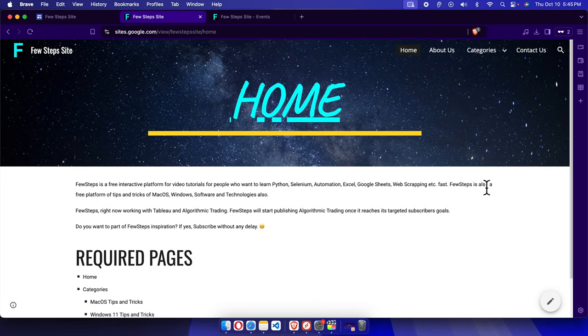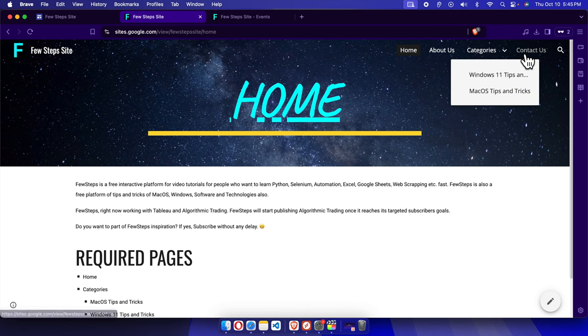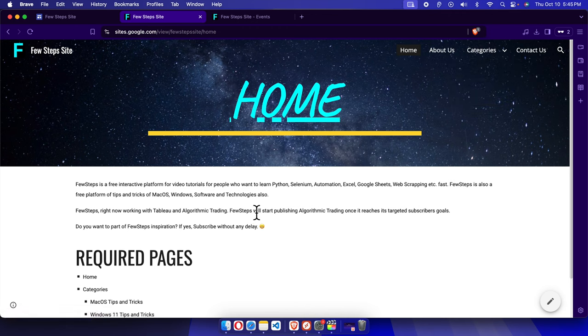And that's it guys. In this way we can easily hide the pages from the navigation menu. Thank you guys for watching the video.